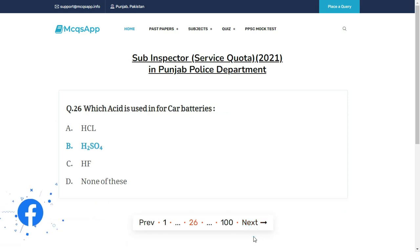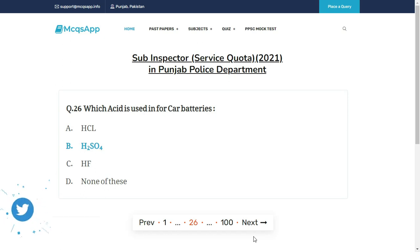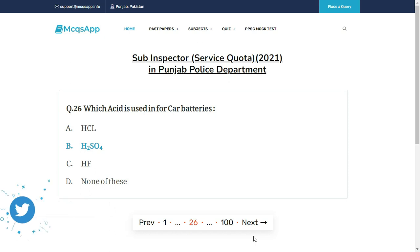Which acid is used in car batteries? The right answer is B: H₂SO₄.